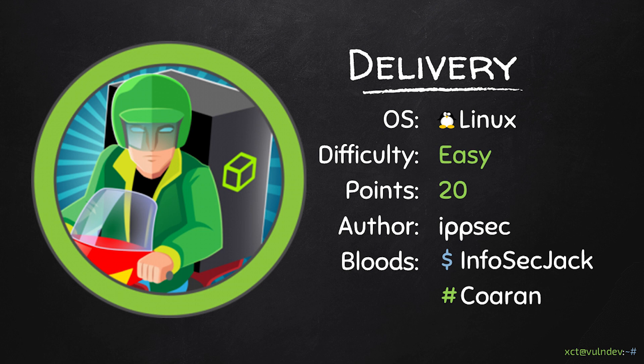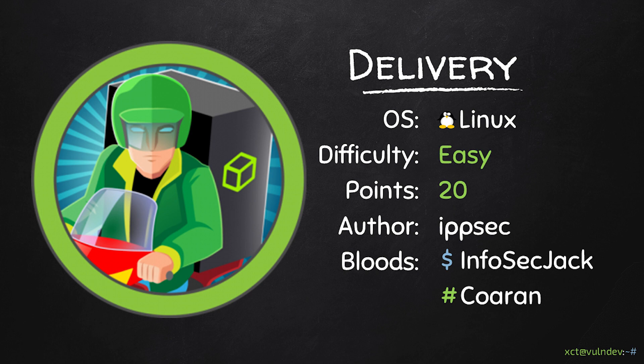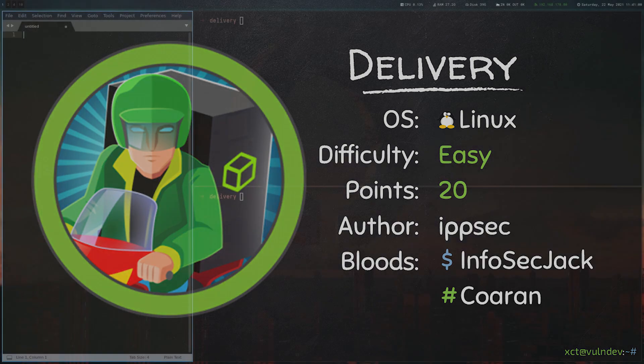Hello YouTube, XTT here. This video is about Delivery, a 20-point machine on Hack the Box created by IPsec. For user, we will bypass email verification on a local Mattermost instance by opening a helpdesk ticket and using its temporary email address to register. For root, we will use su-crack to brute force the root password based on a hint.